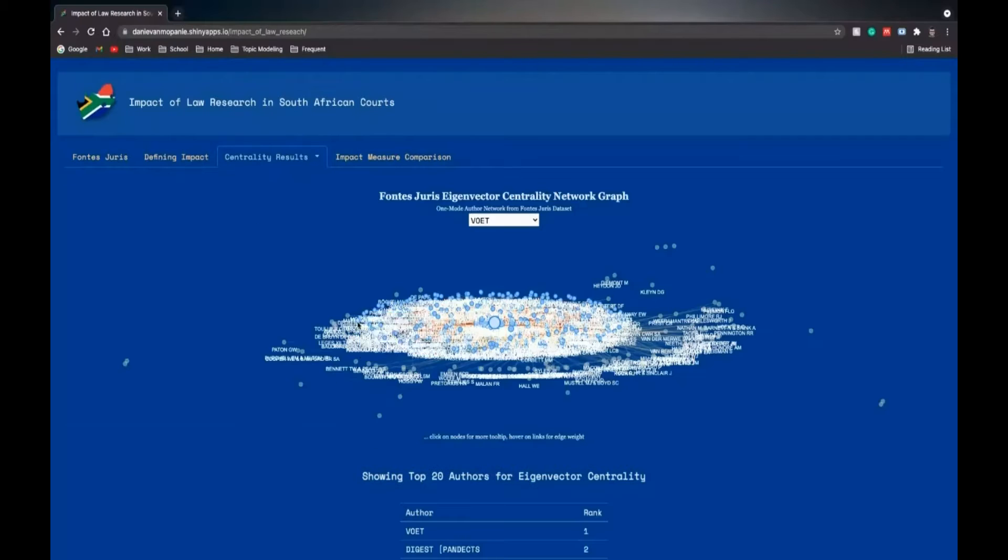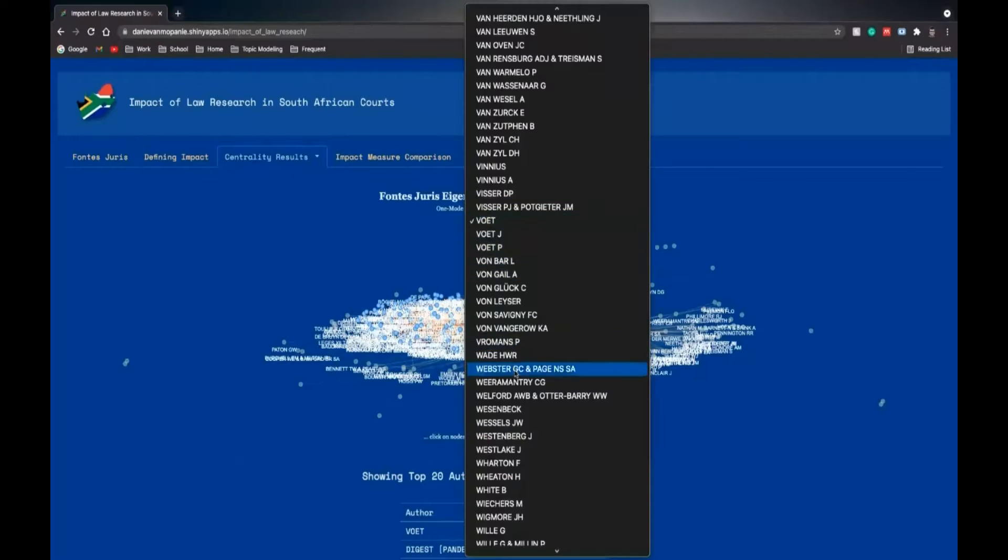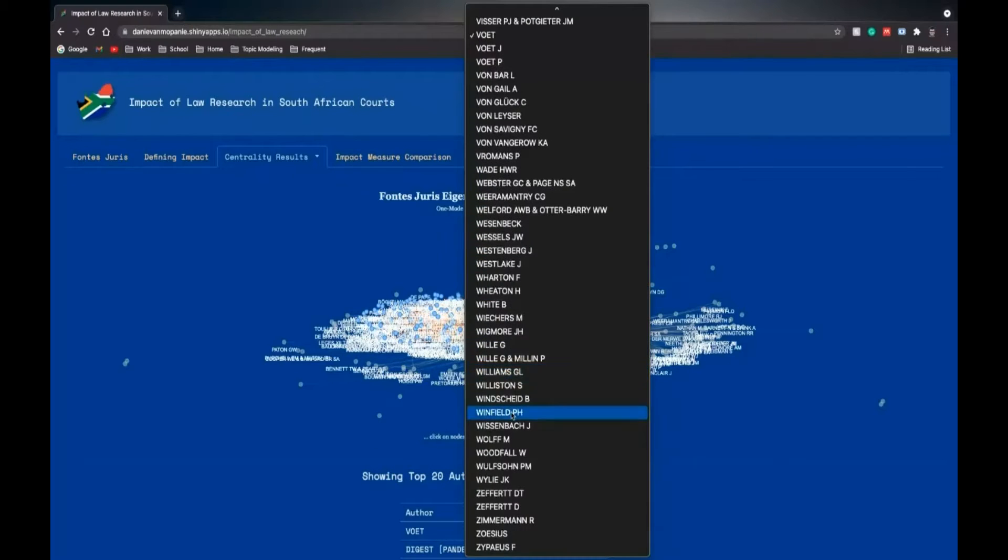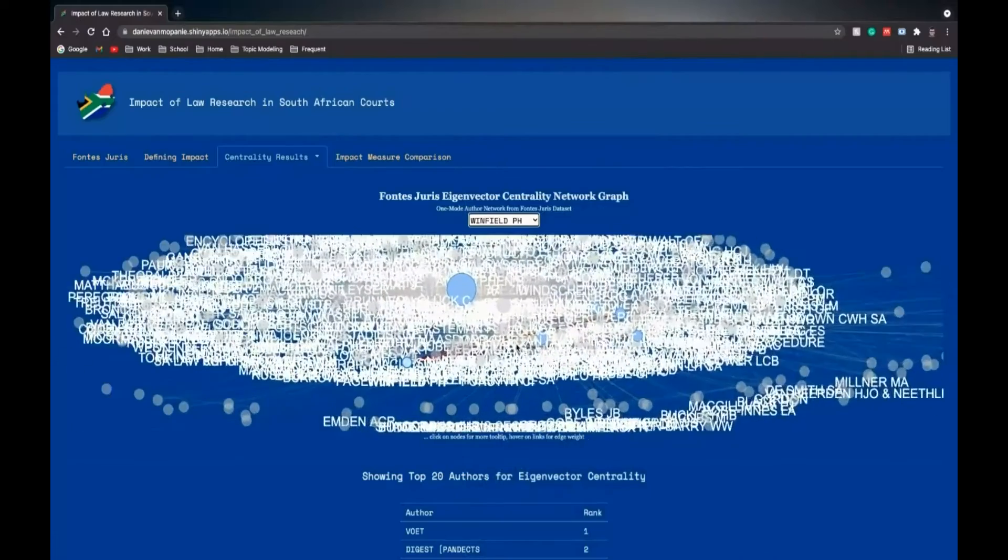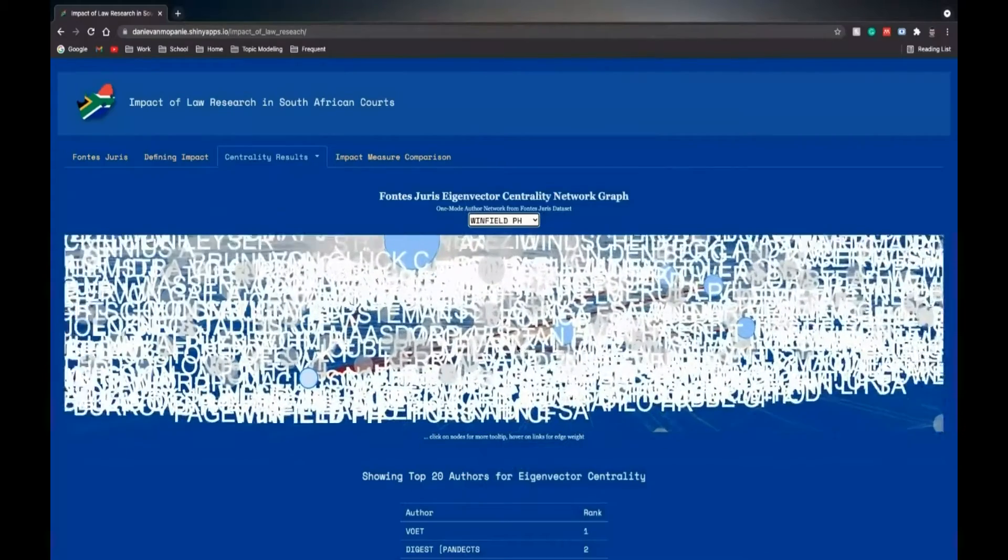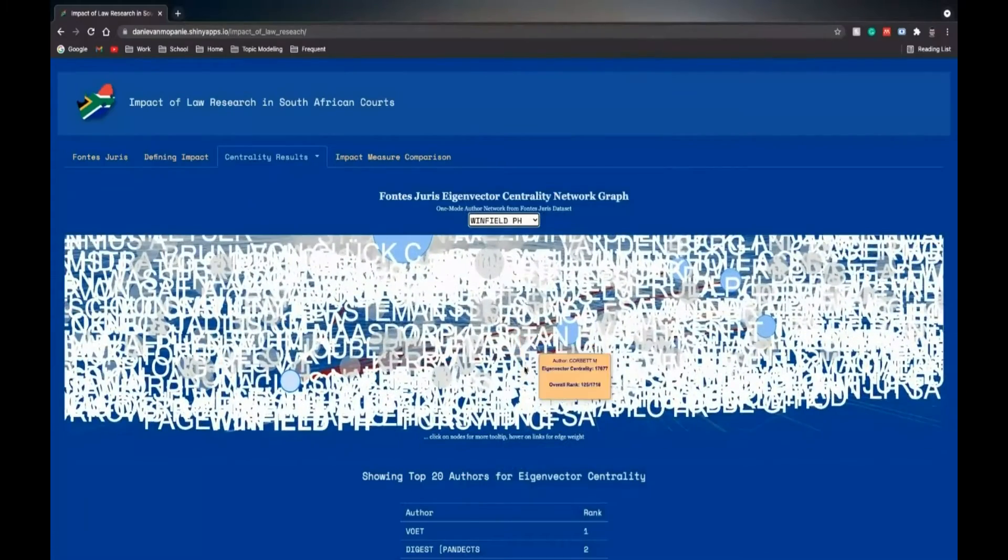And we'll just go to a different one. Eigenvector centrality. And here you can select a different node and zoom in to find that node.